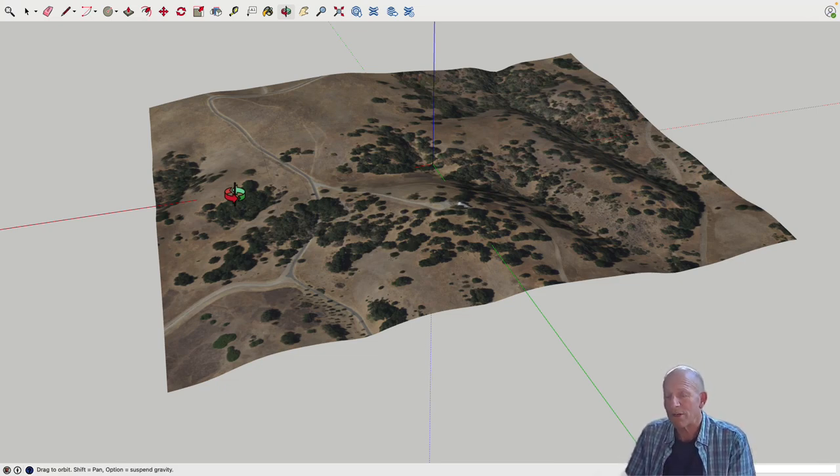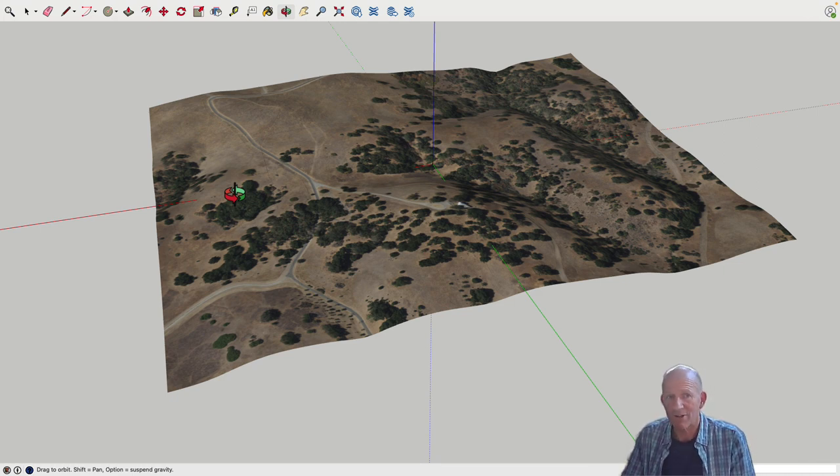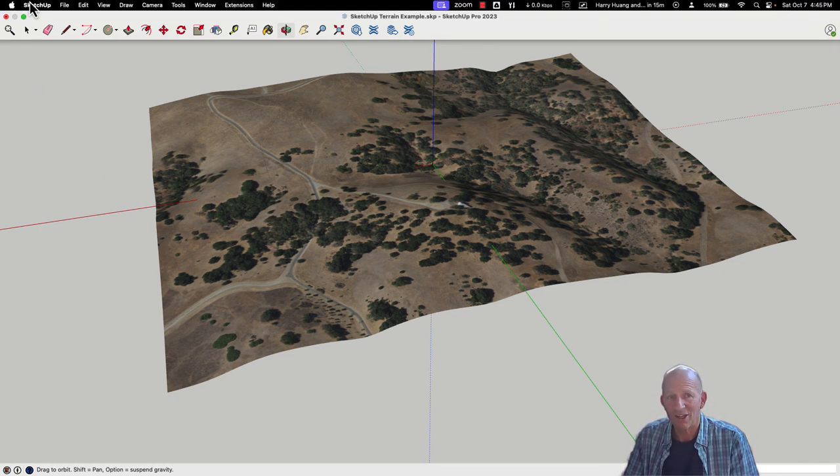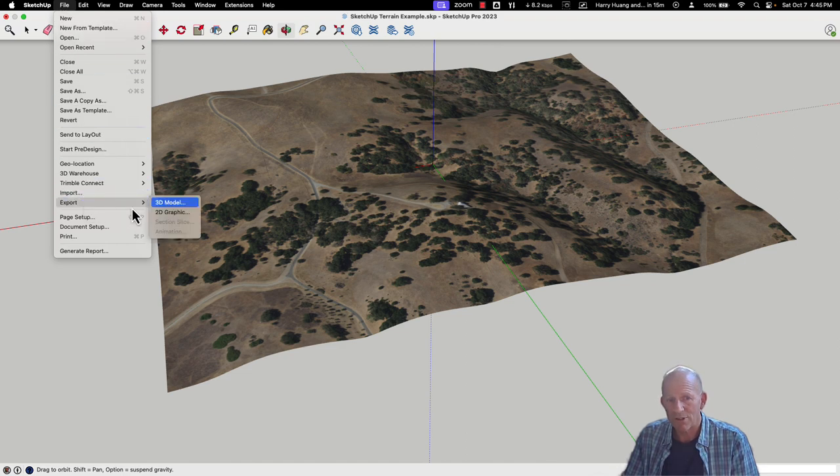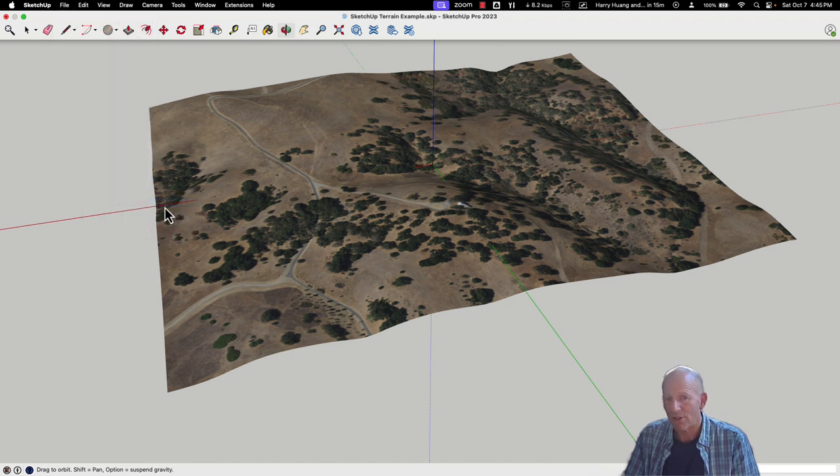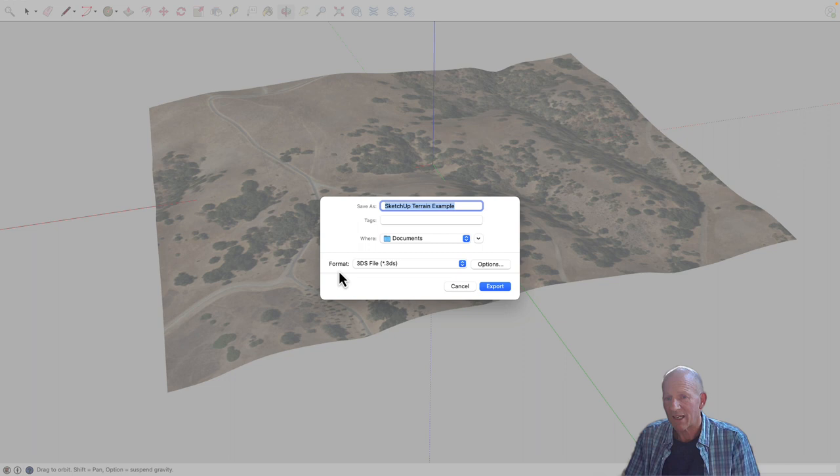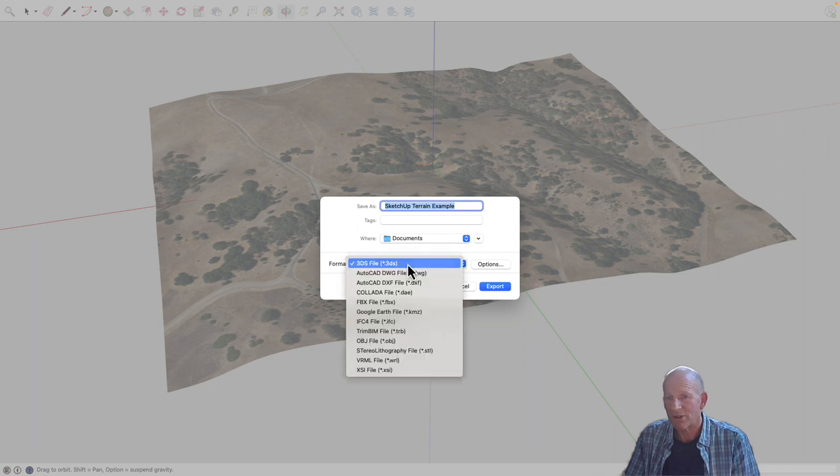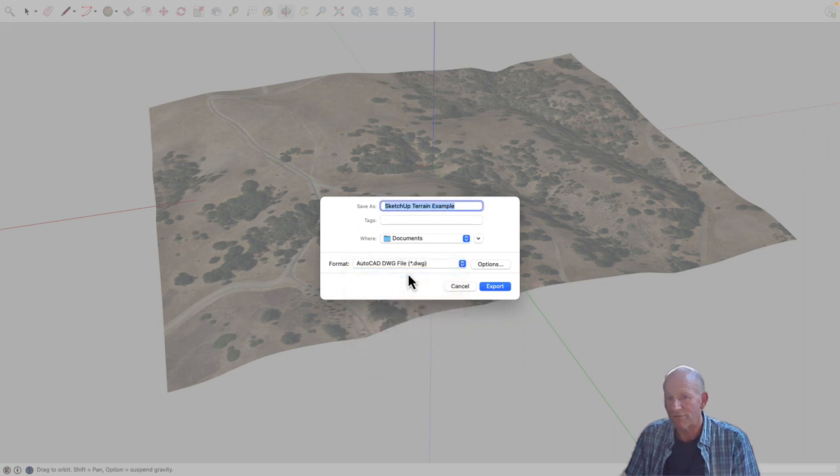Next thing I want to do is actually think about exporting this data in a format that Revit can use. So to do that, what I'm going to do is say File and Export. I'm going to export a 3D model, and I'm going to ultimately bring this out as a DWG file.